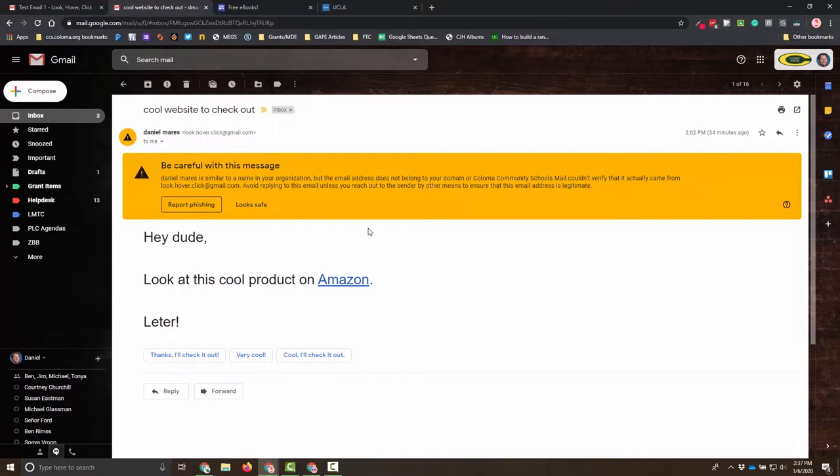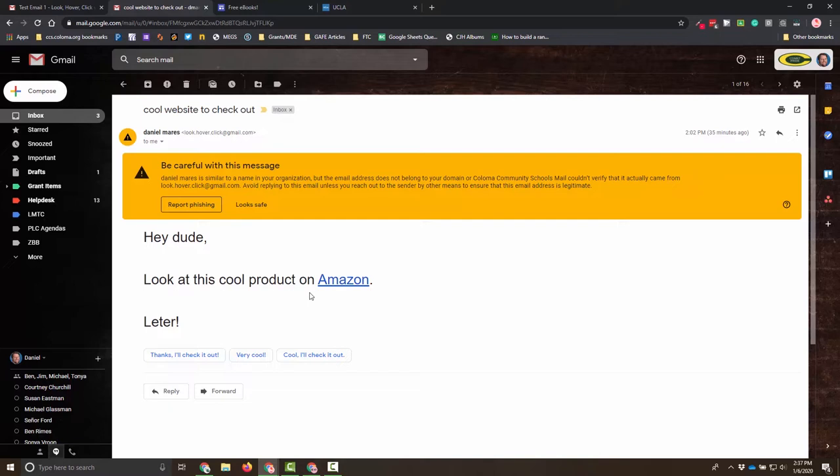So actually, one of the biggest hacks of Google accounts happened because individuals were getting an email of a Google Doc from people that they know, clicking on it, and then they were being prompted to log back in on a very well-duplicated website to collect that information. So all of a sudden, these hackers were gathering information for everybody's Google accounts, and they were able to access all kinds of different information. So you really want to make sure that you're careful with something like that.